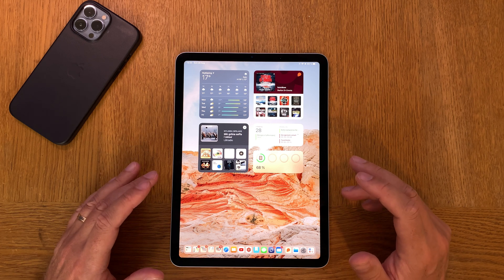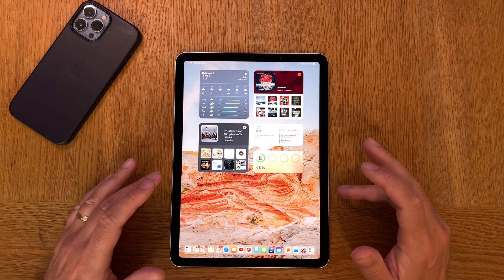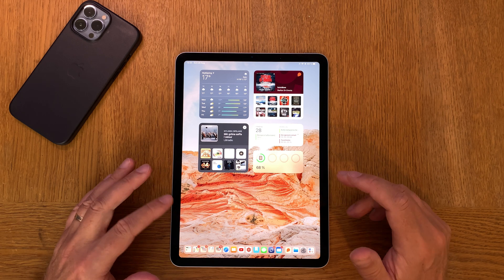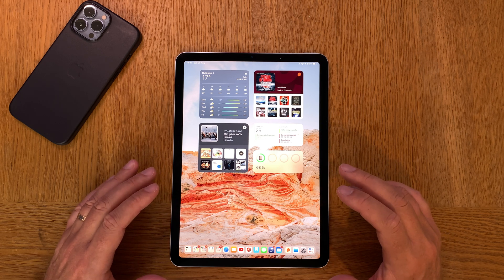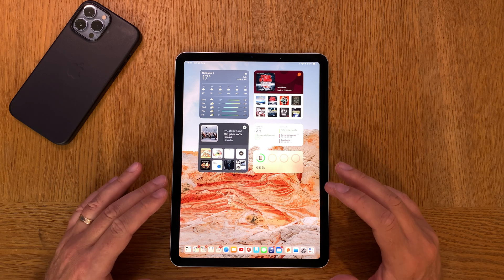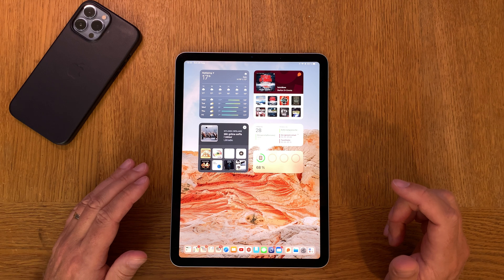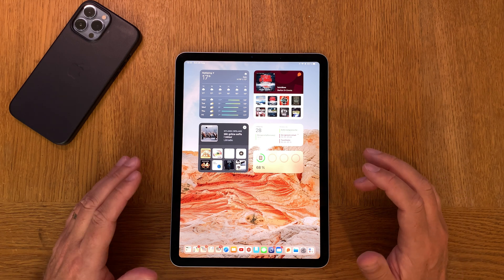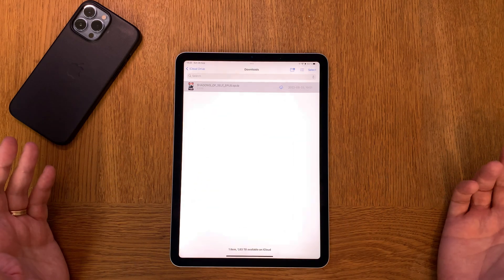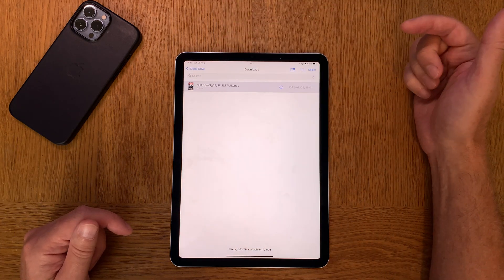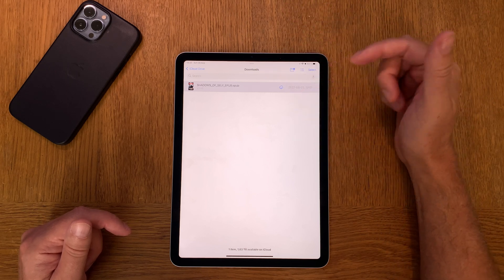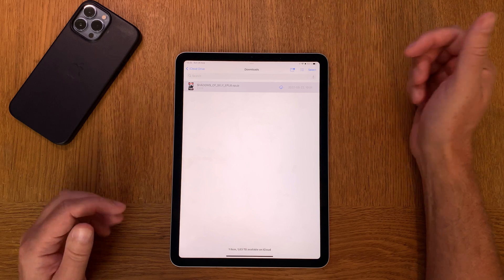If you have a Mac, iPhone, and iPad you can set up so that your downloaded files get into the same folder in iCloud Drive, so you can get to it on all your Apple devices. If you have done the setup correctly, you will simply just open the Files app and here you see in iCloud Drive you have a Downloads folder, and in that folder you get all your downloaded files.